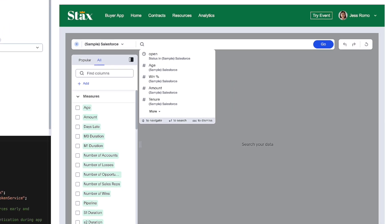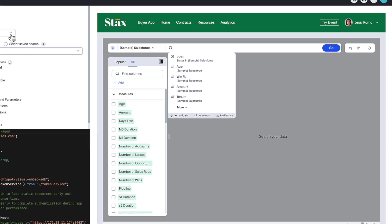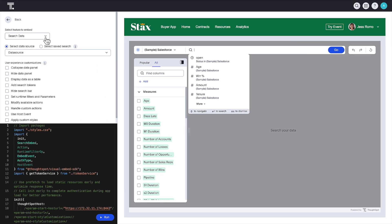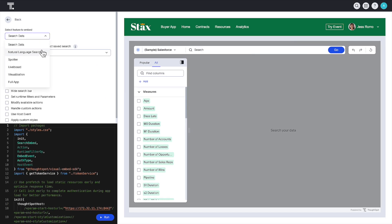On the right, you can view a real-time preview of how your embedded experience will look and feel. Let's select Spotter Embed and deploy it within the playground.